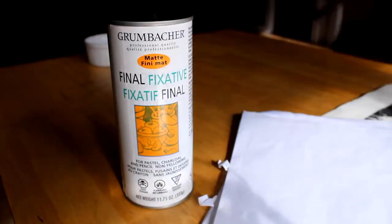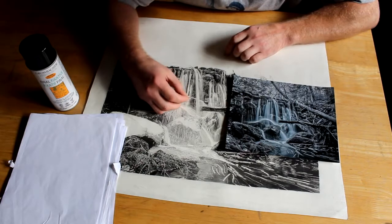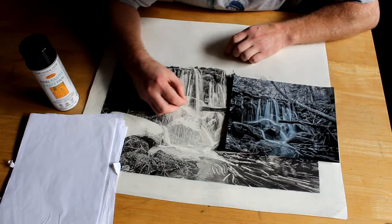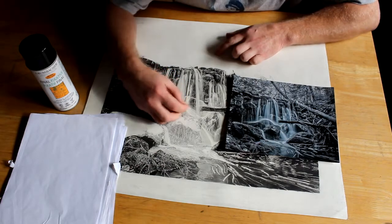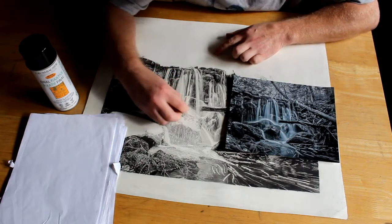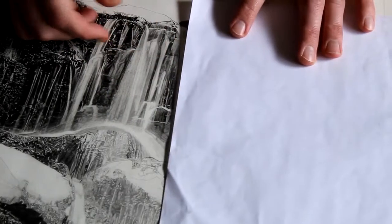This is my fixative and some paper—that's what I use to block before I spray. I usually go over it with an eraser just to make sure the whites are white.